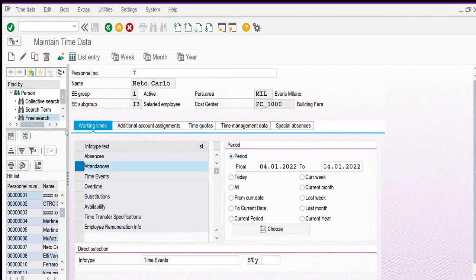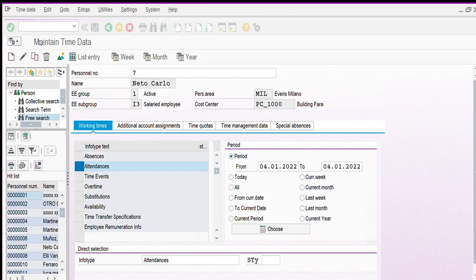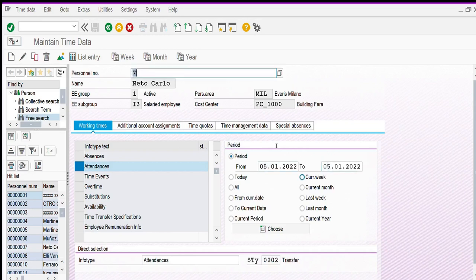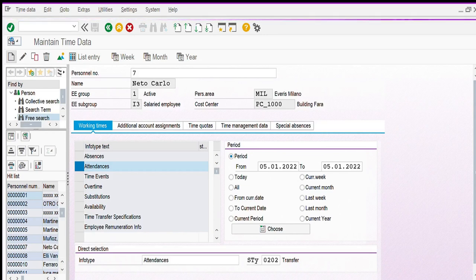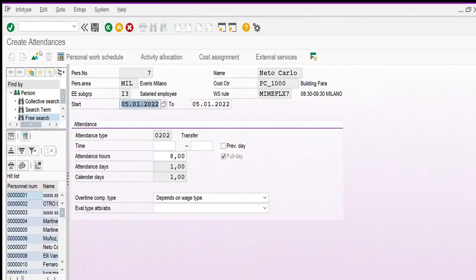We can also select attendance. Attendance is for employee working time. From attendance, we have to choose a subtype — for example transfers. Also enter the start date and the end date, then click create and save.